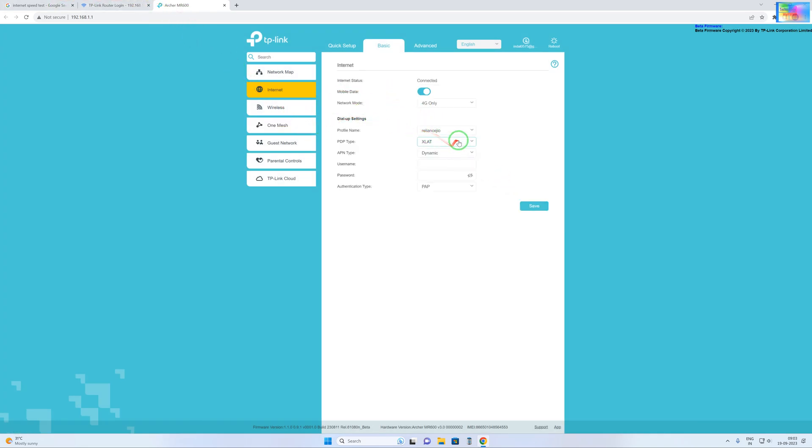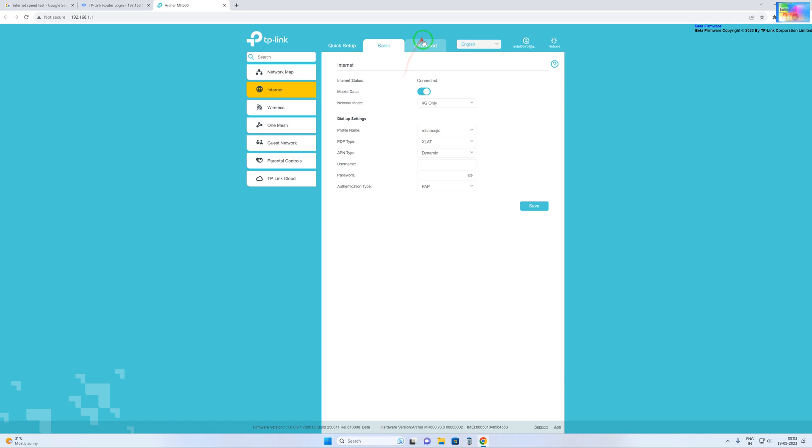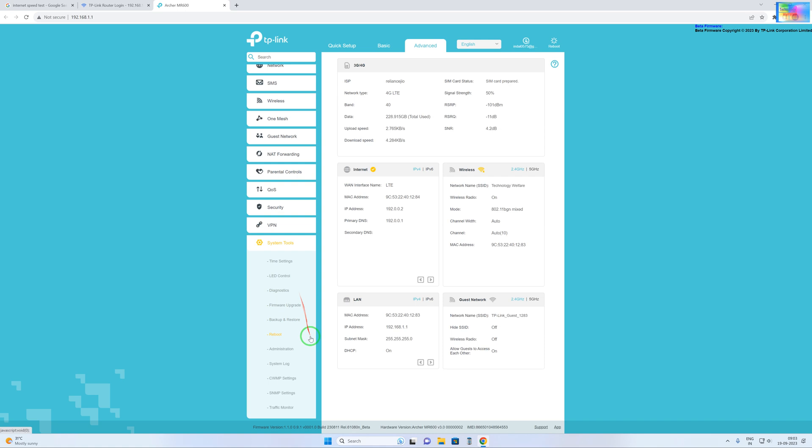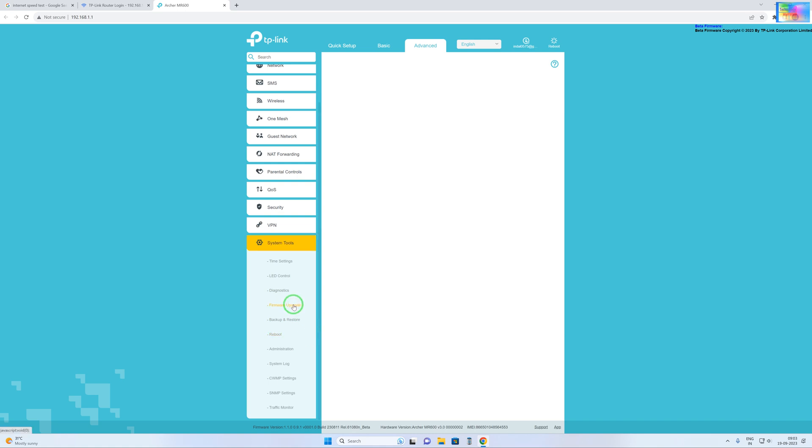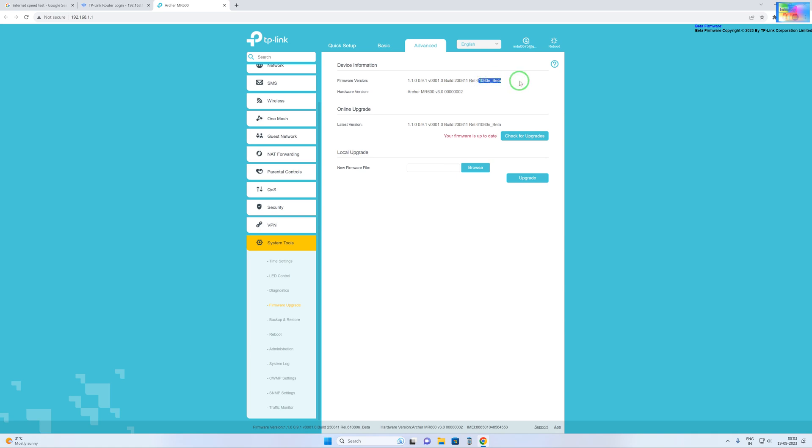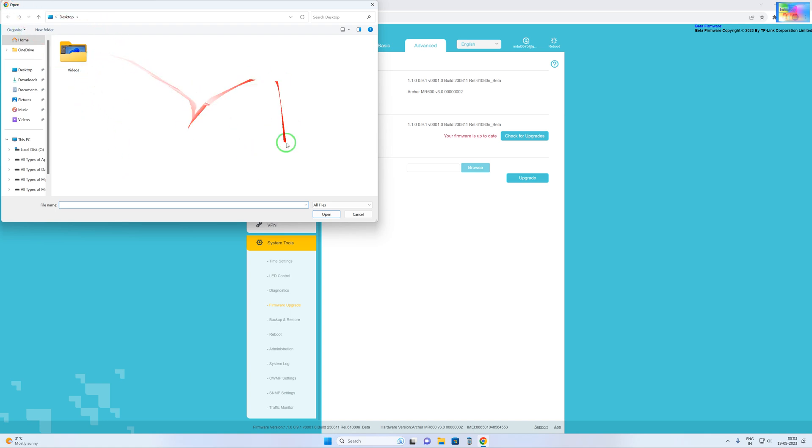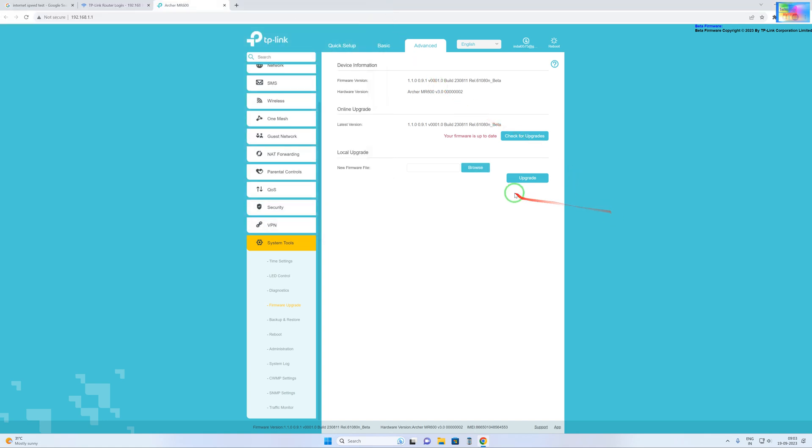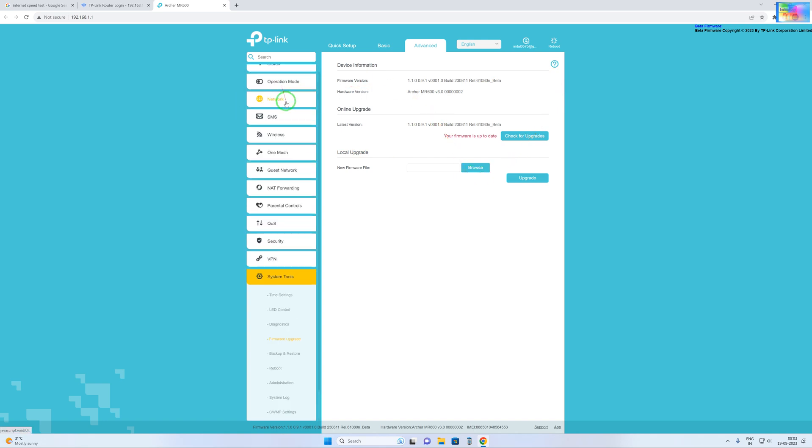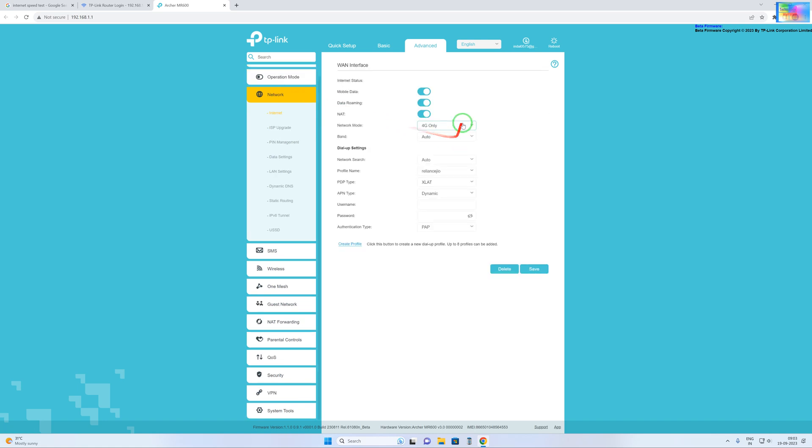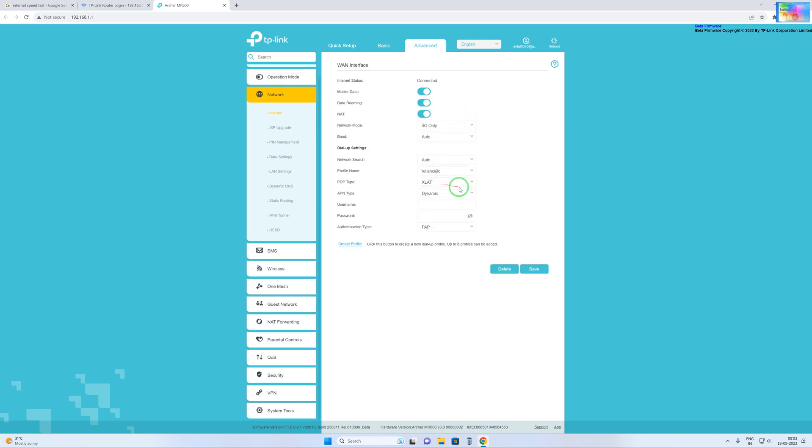One thing more: if XLAT mode is not coming, then you have to update the firmware also. So how do you do that firmware update? Simple, just you have to go in advanced mode. In advanced mode you will have the system tool, and you have to go for firmware update. And here the beta version, you have to download and click on browse, and manually you will select this firmware and go for the upgrade. So within five minutes it will be updated.